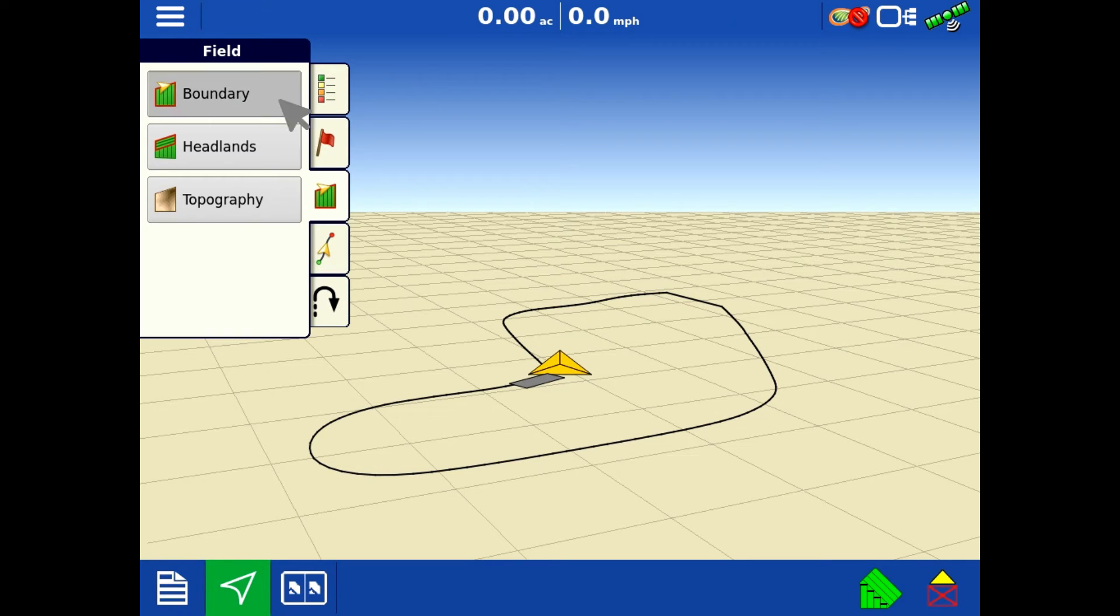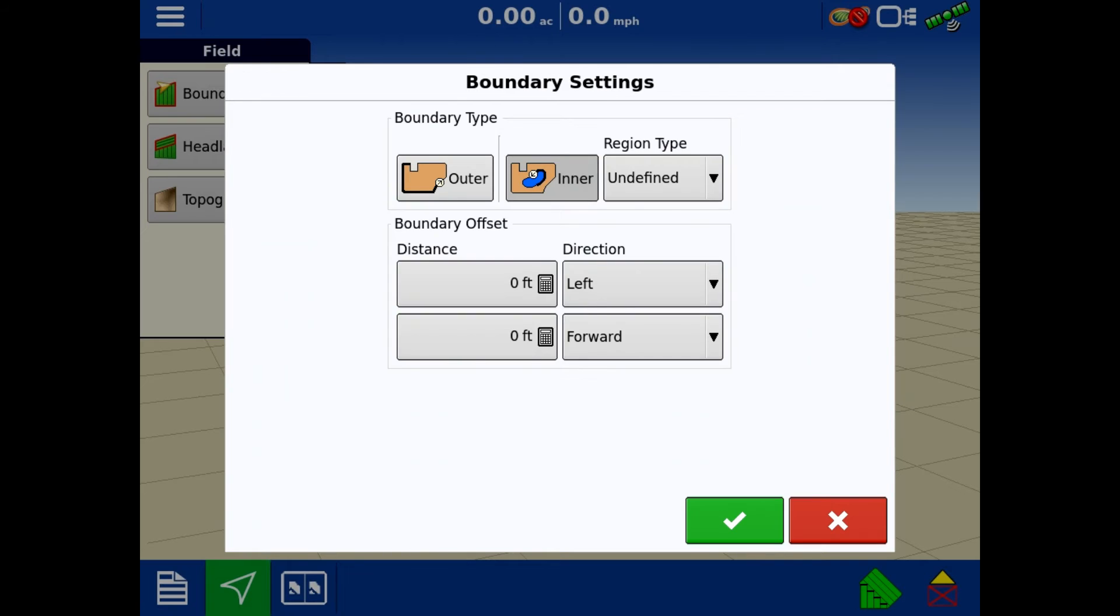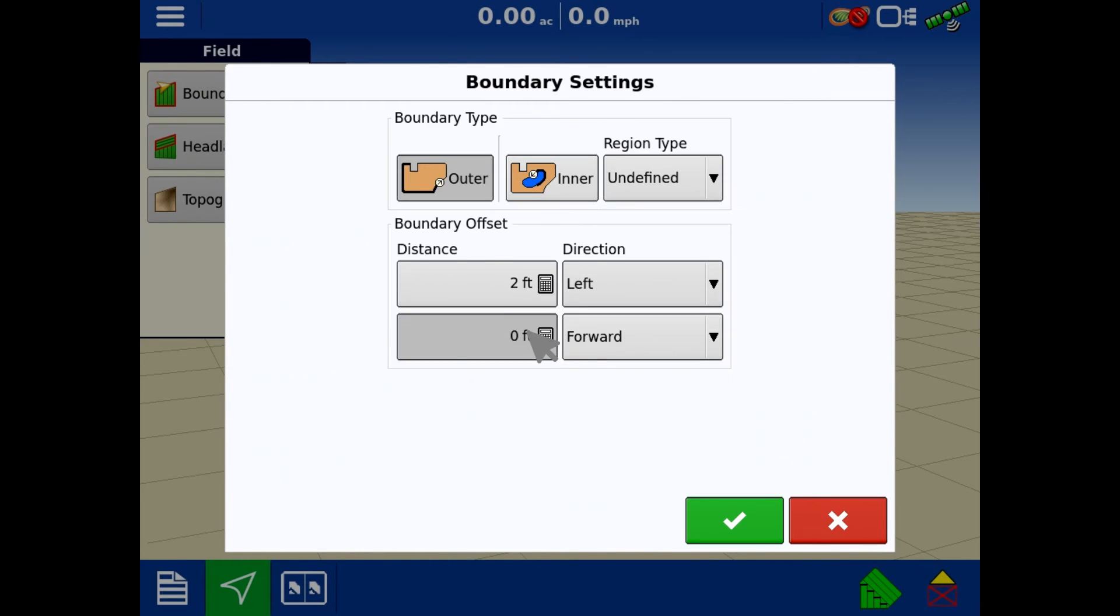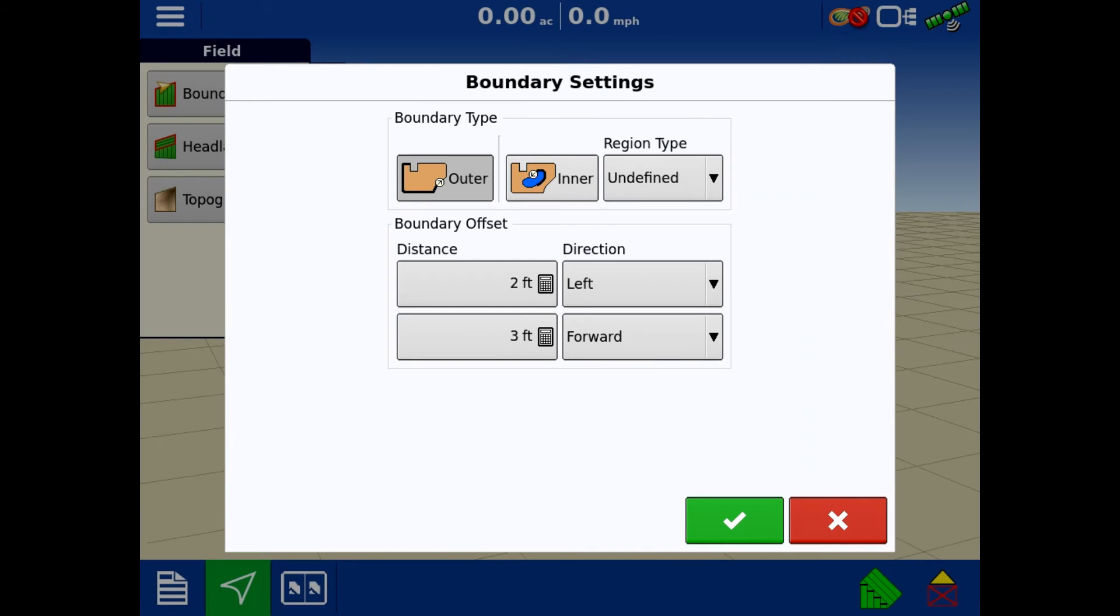I'll hit boundary again, I'll hit the green plus, and now we have an option to do an inner boundary, but you would make another outer boundary. Put in your two foot to the left, three foot forward, and you would go create that boundary. So you would have two boundaries under one farm and field.